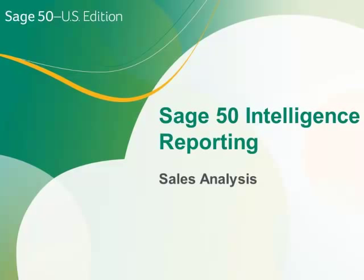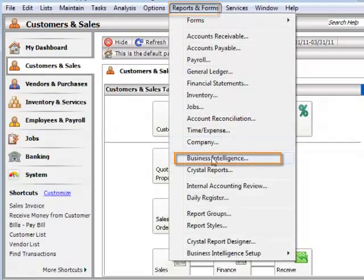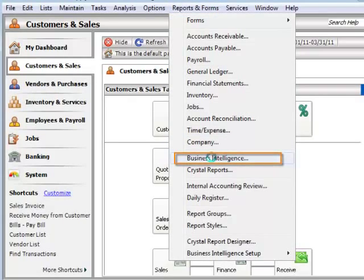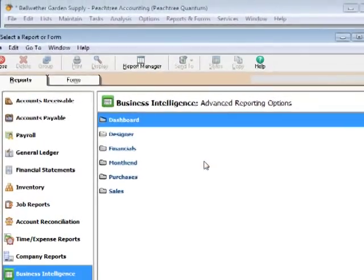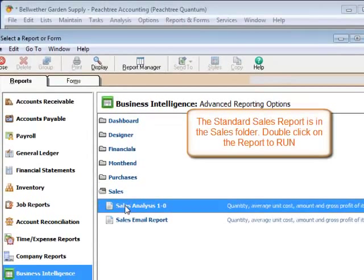The Standard Sales Analysis Report displays pertinent sales information within one report in Microsoft Excel. To run the Standard Sales Analysis Report, go to Reports & Forms > Business Intelligence. Expand the Sales folder and double-click on the Sales Analysis Report to load.